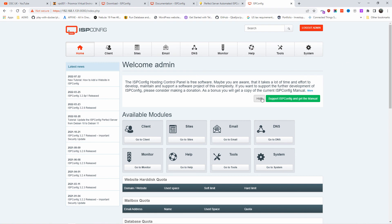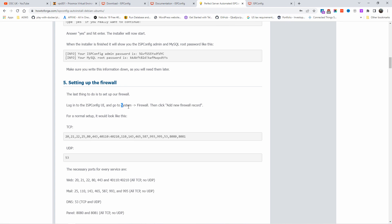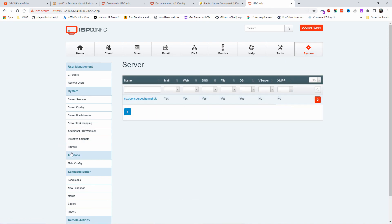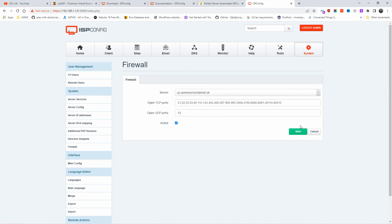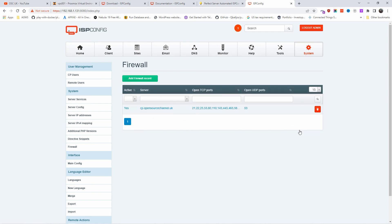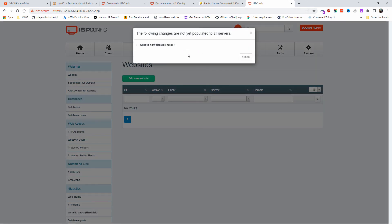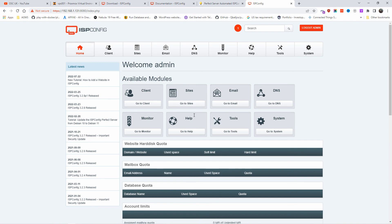The first thing to do once logged in is set up the firewall. Go to System, then click on Firewall, add the firewall record — everything is already pre-filled. Just press Save and that's done. Under Sites you can add new websites, and the firewall rules are being applied in the background.